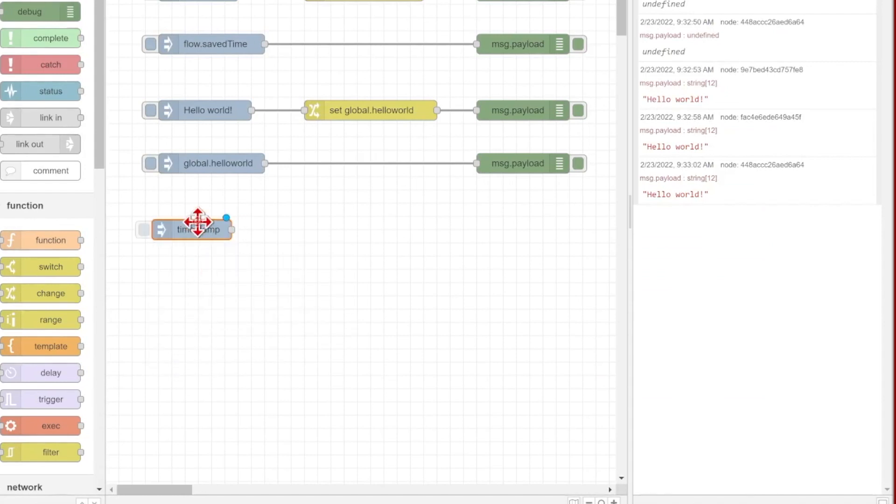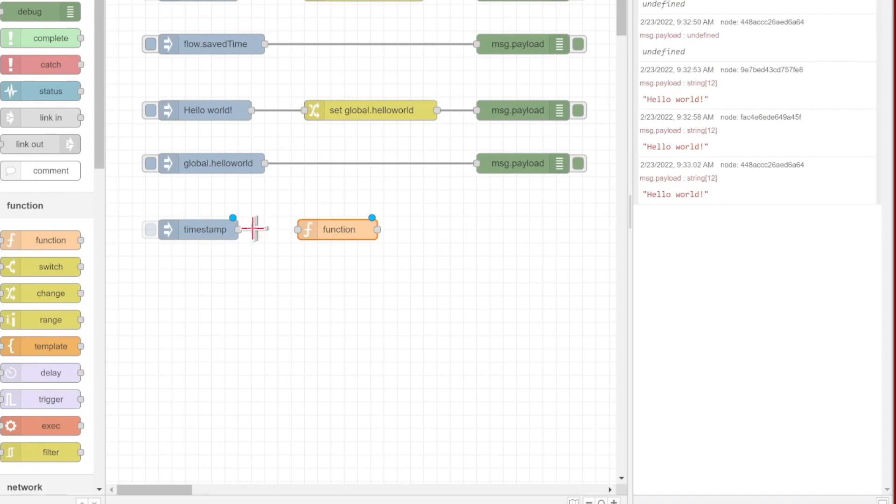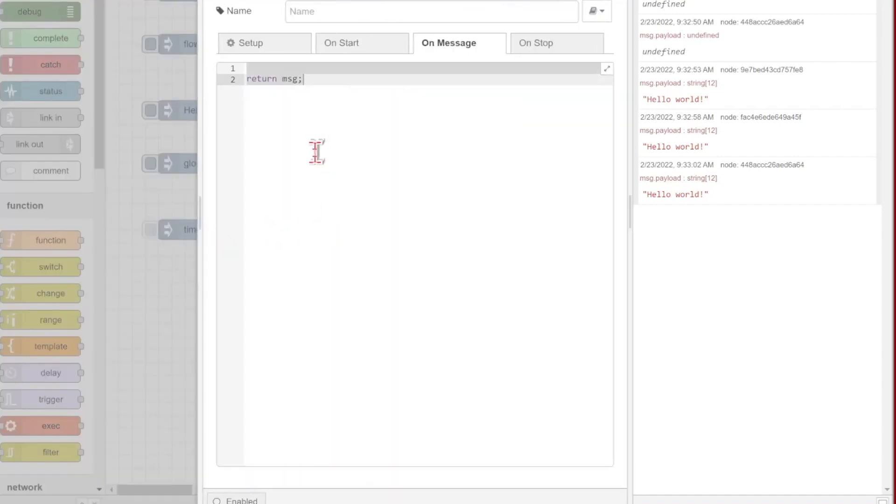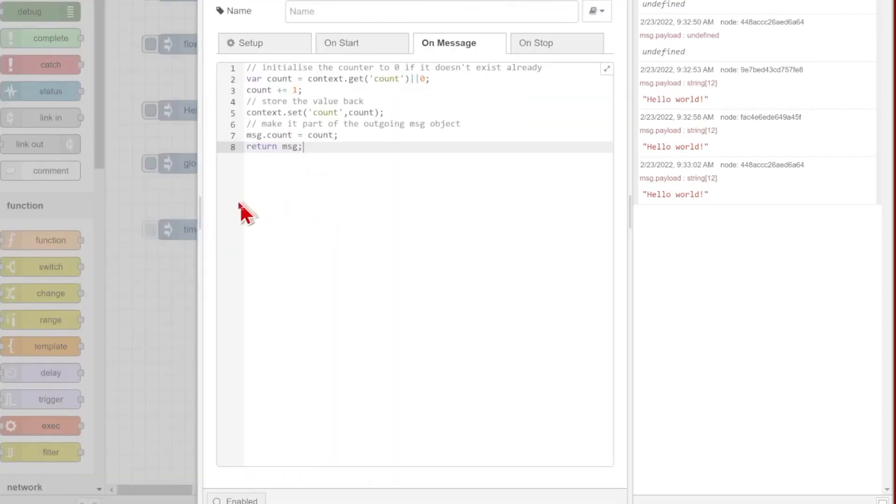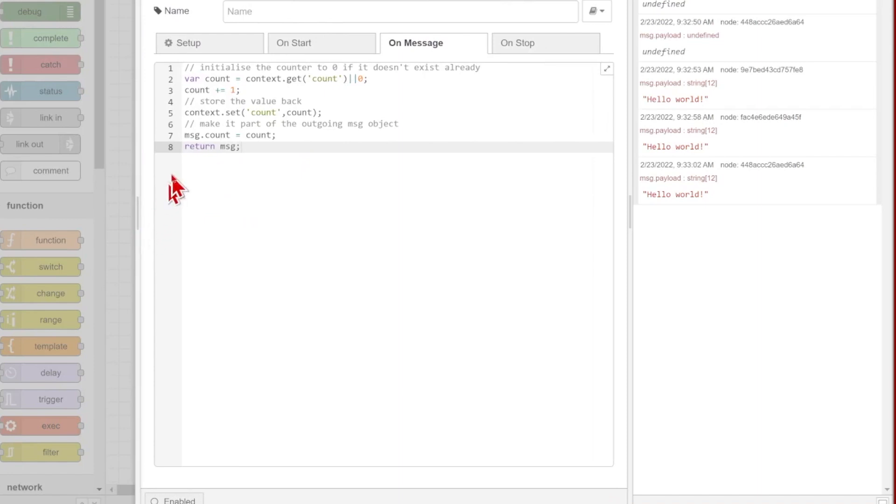I'll of course need an inject node to trigger this, so I'll just drop one in really quickly. That's going to inject a timestamp and that's going to activate this function node here. If I double click this function node and paste the text in, we can see how this is going to work.